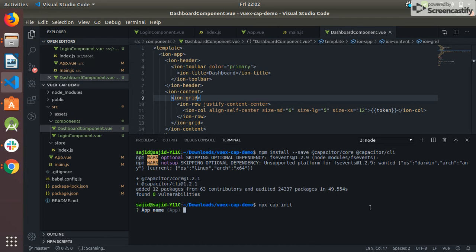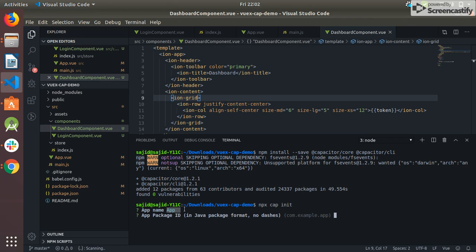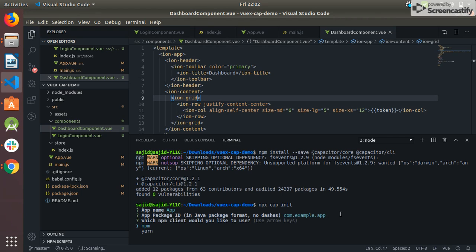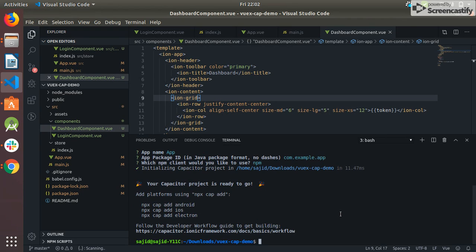Like the app name - I choose the default name app. The app ID - I choose the default com.example.app and I use npm.